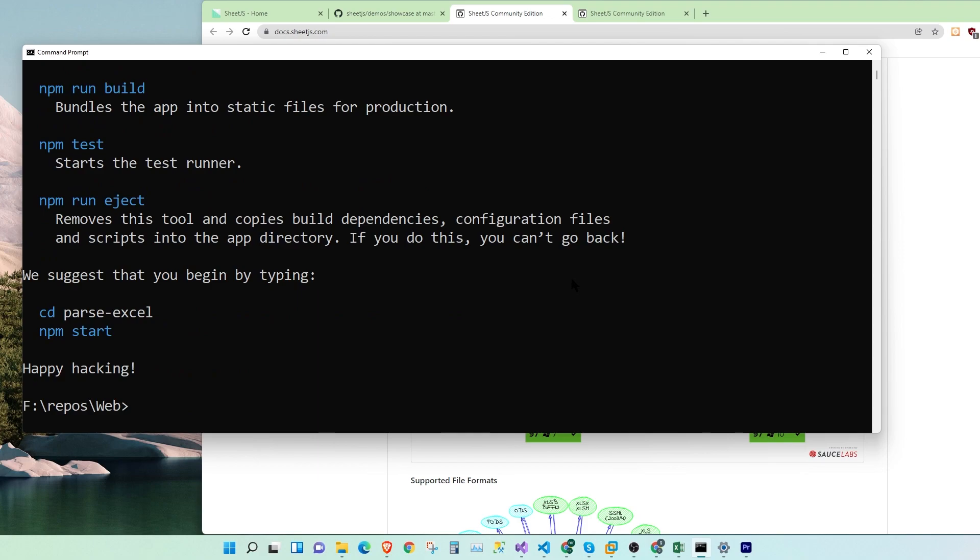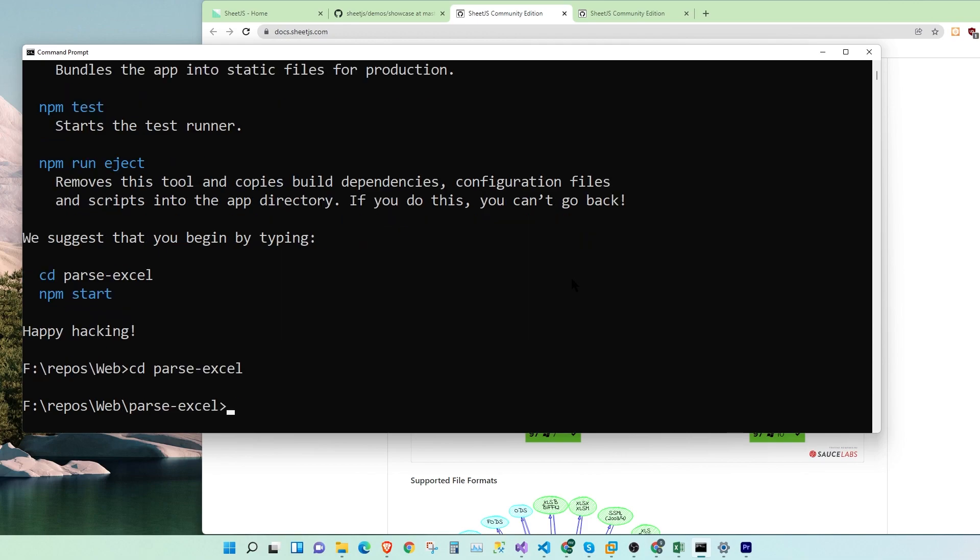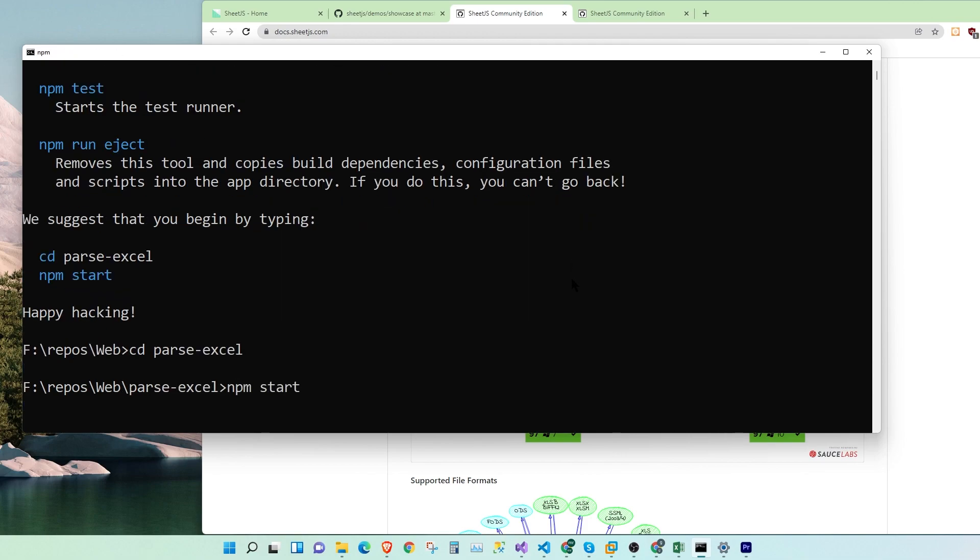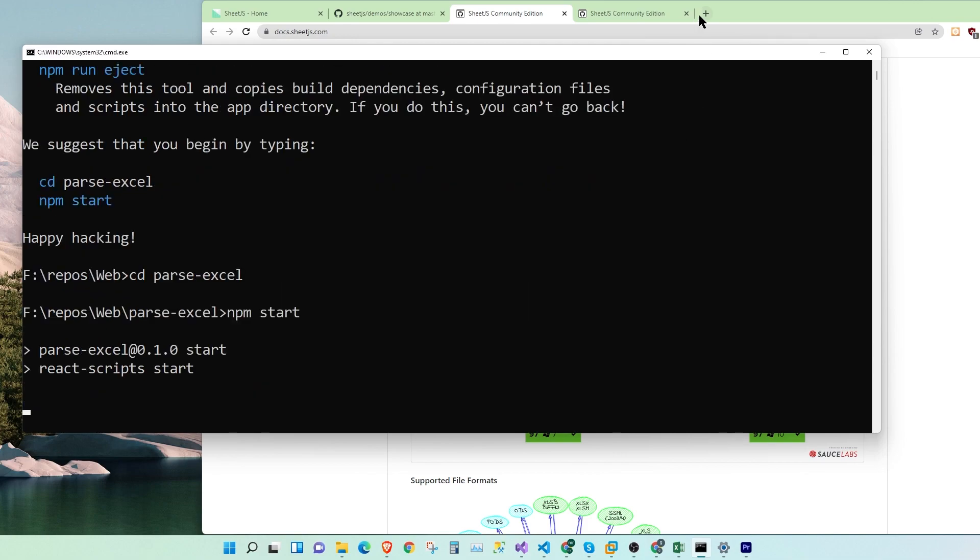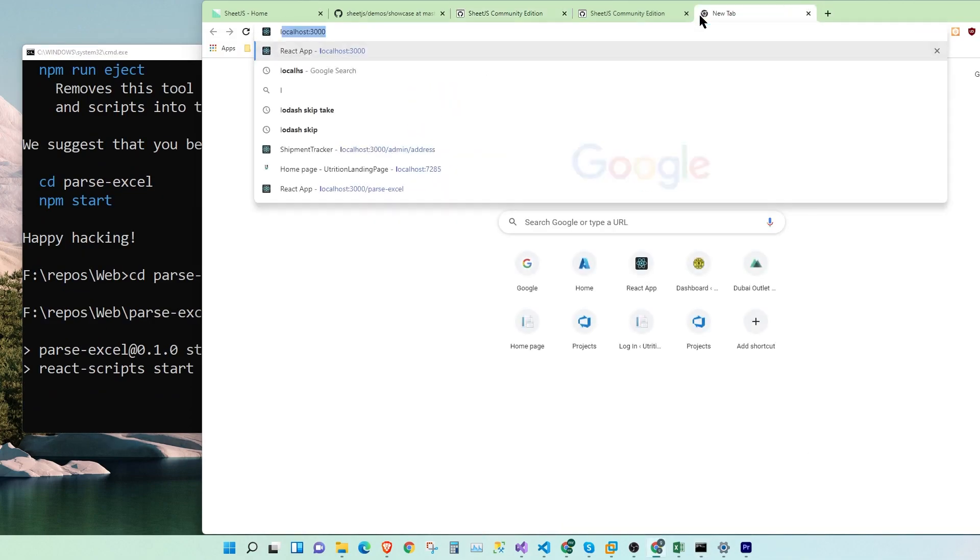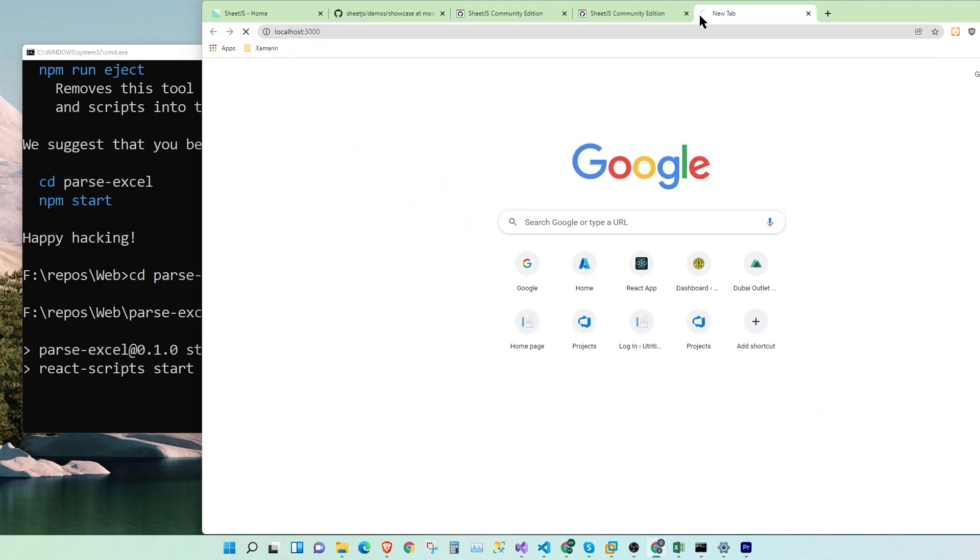Awesome, now our packages are installed. Let's go into the folder parseExcel. npm start. Let's go to localhost:3000.